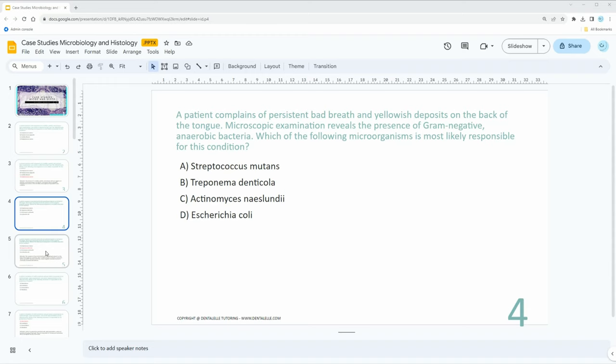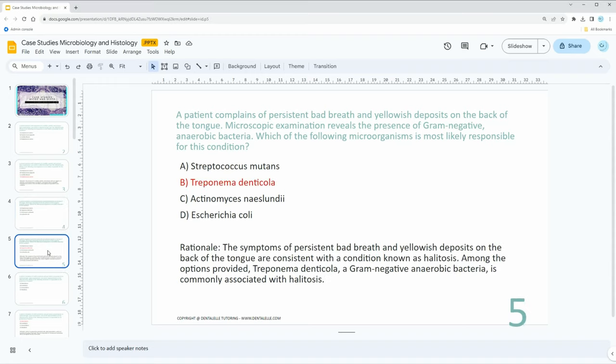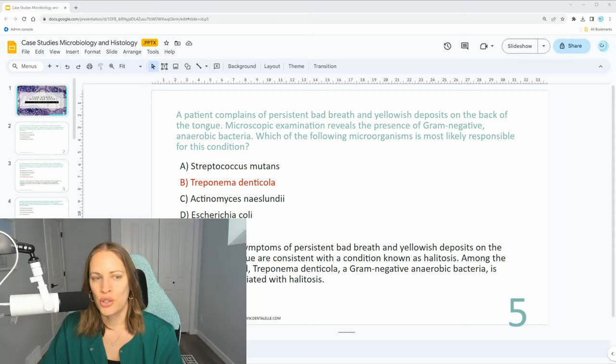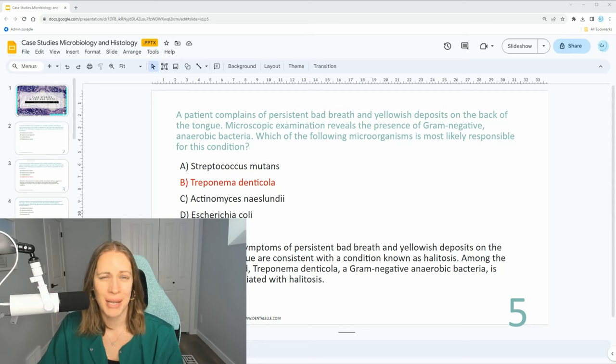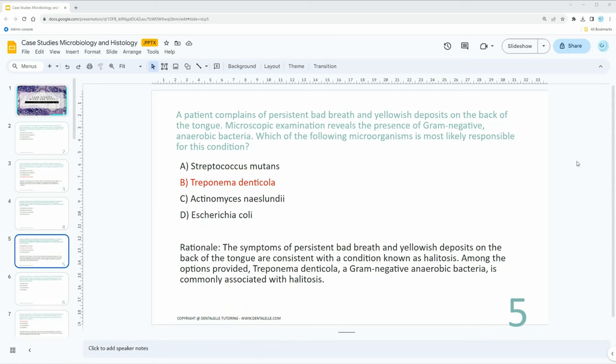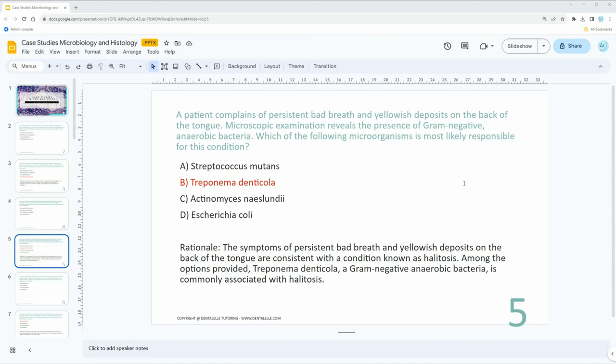The answer is Treponema denticola. Let me give you the rationale. The symptoms of persistent bad breath and yellowish deposits on the back of the tongue are consistent with a condition known as halitosis. Among the options provided, this is the only one which is a gram-negative anaerobic bacteria commonly associated with halitosis.